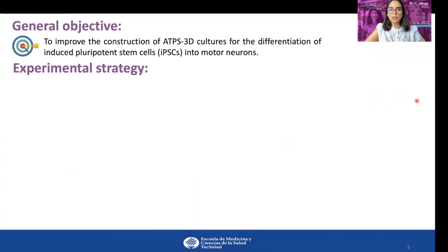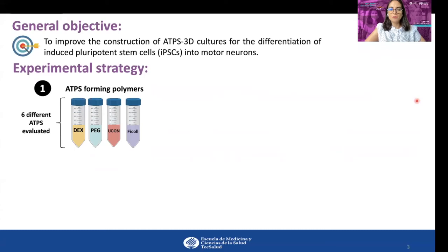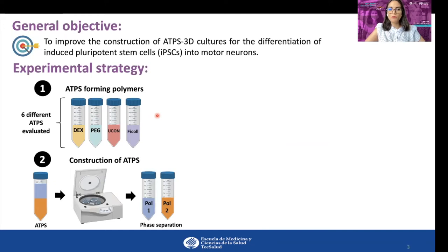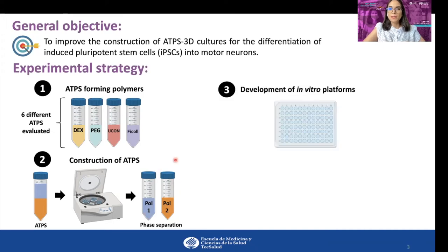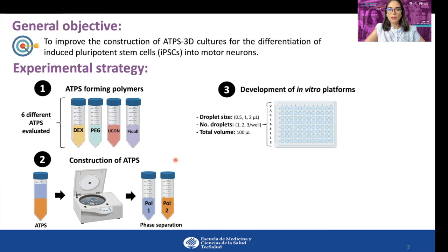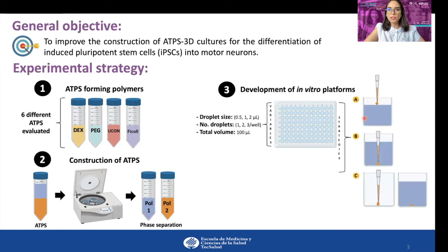The experimental strategy starts with the construction of six different ATPs using four polymers at different concentrations and molecular weights. Different combinations of polymers give rise to two-phase formation, which is subsequently separated into the top phase polymer and the bottom phase polymer. The development of in vitro platforms consists in the generation of well-defined droplets, evaluating droplet size, number of droplets per well, and total volume. Three different strategies are tested considering technical aspects that could affect droplet stability, which is further analyzed under microscopic evaluation.